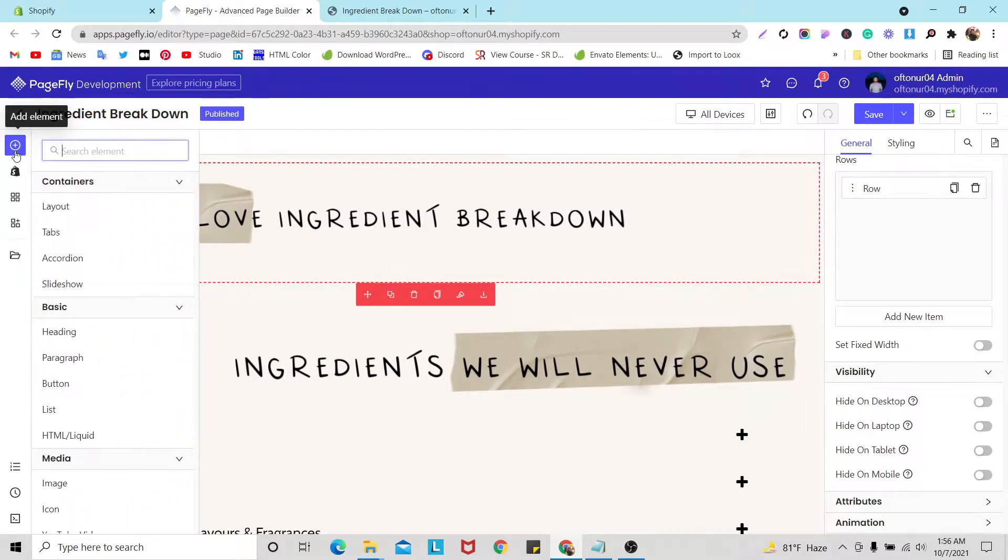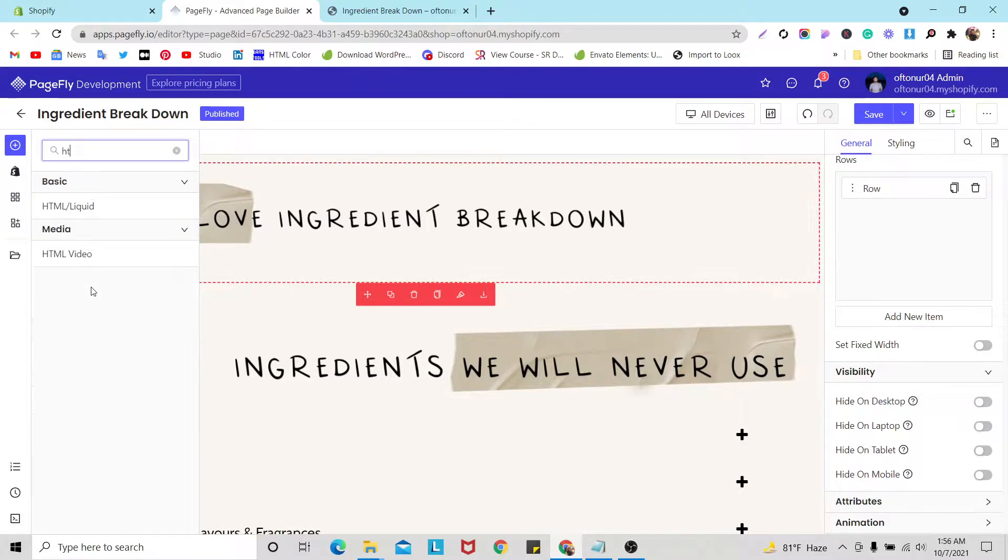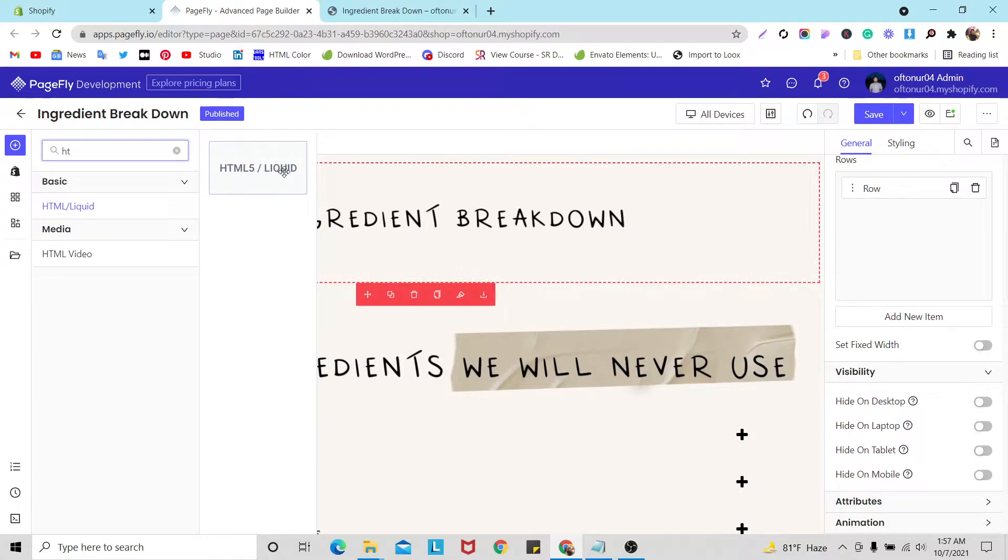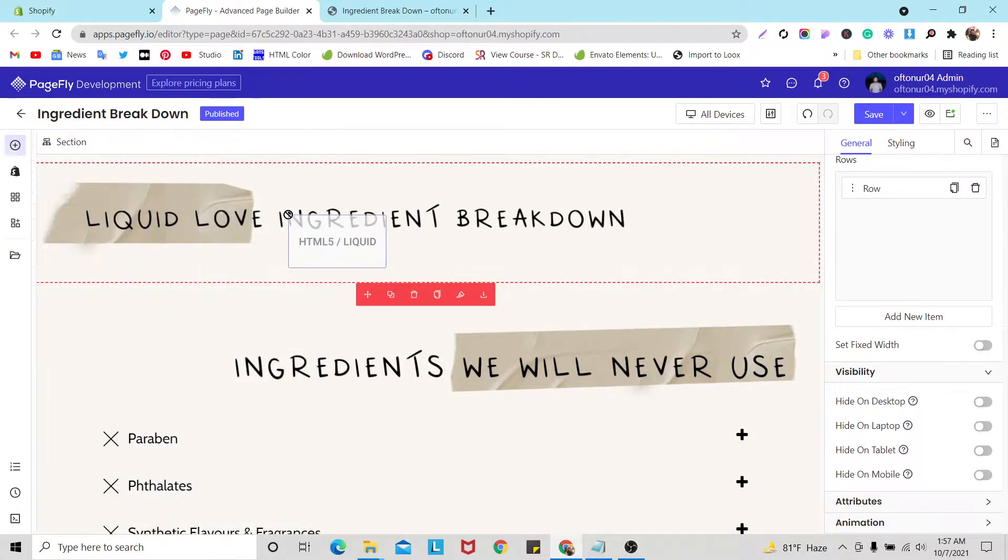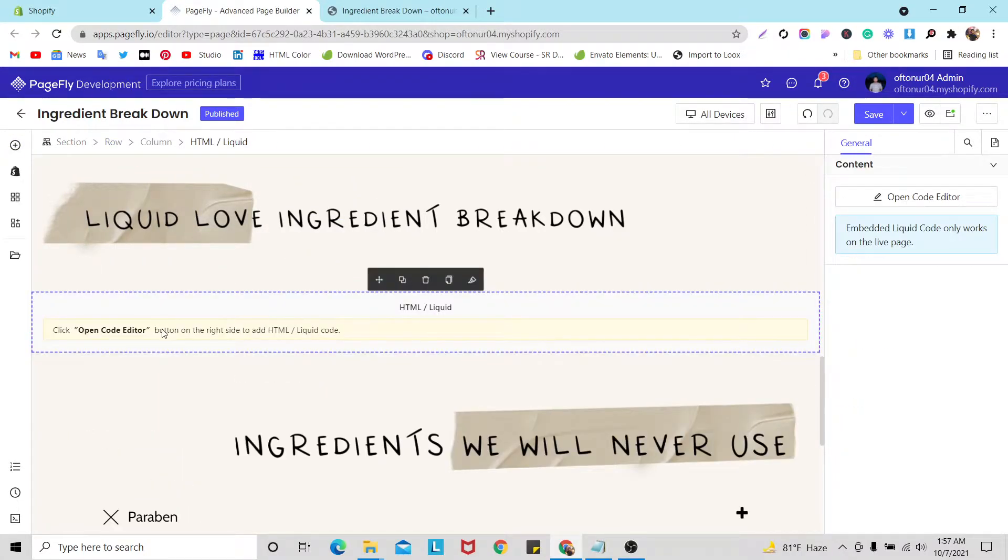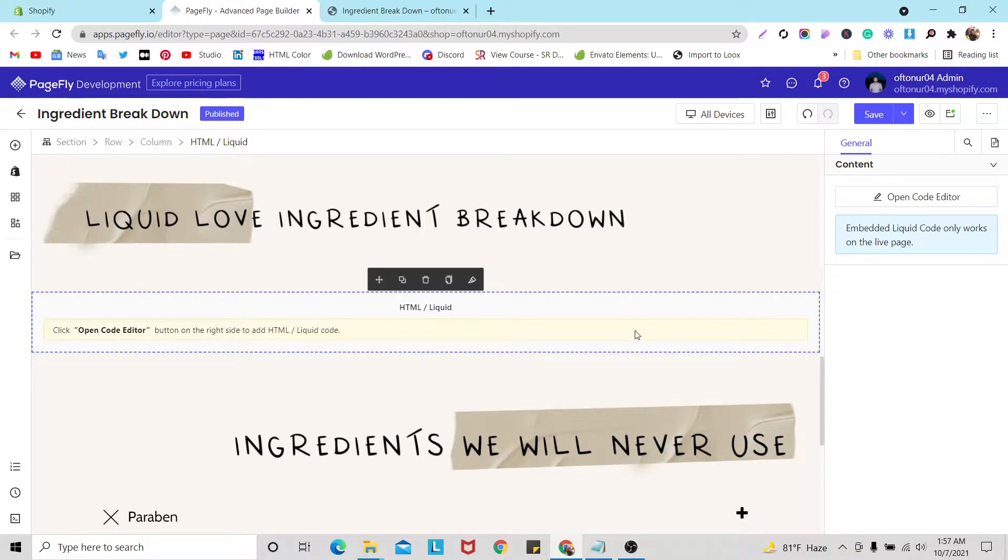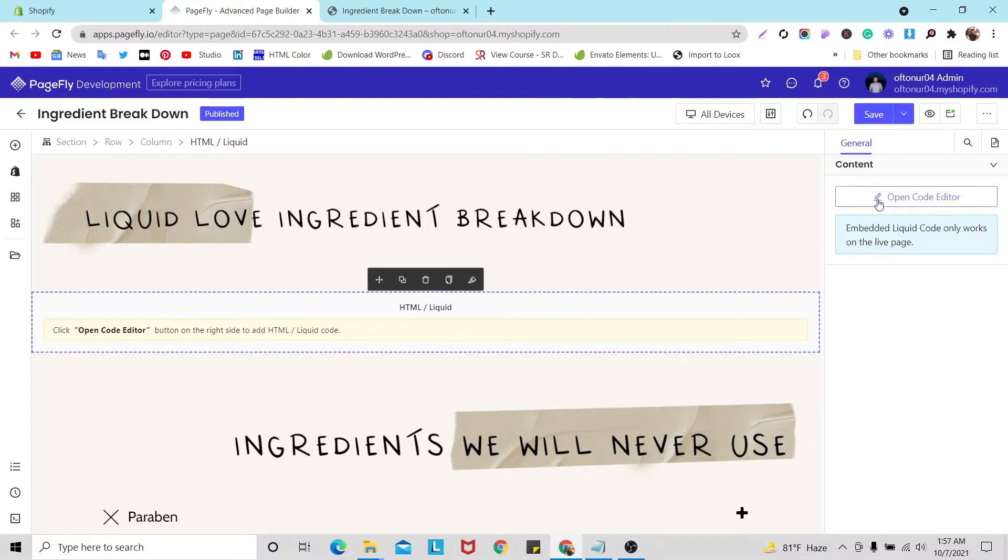Here some element and in this way you need to search like HTML, then you will find this HTML or liquid. Using this element you can do your custom HTML code or liquid code. Click here, it will not work, you need to click open code editor then it will come with a pop-up.